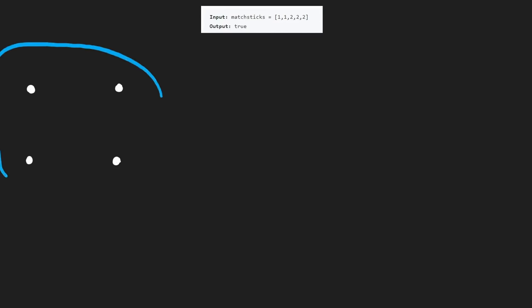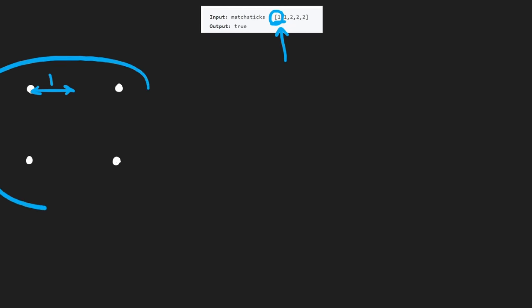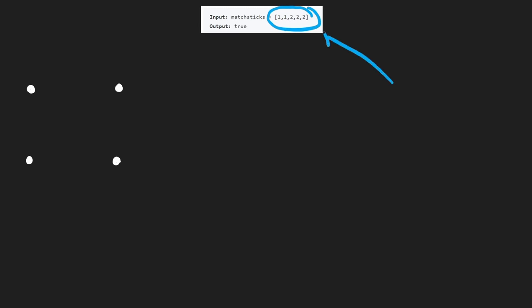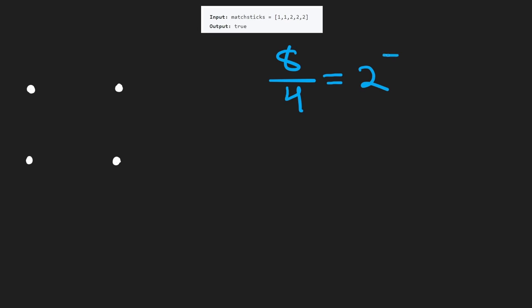We know we're building a square, so let's say these are the four points of our square. We're going to take some of these matchsticks and fill up all four sides. The side length will be the sum of all matchsticks divided by four — in this case, one plus one plus two plus two plus two equals eight, divided by four gives us two. That means we want to create a square where all four sides are exactly two.